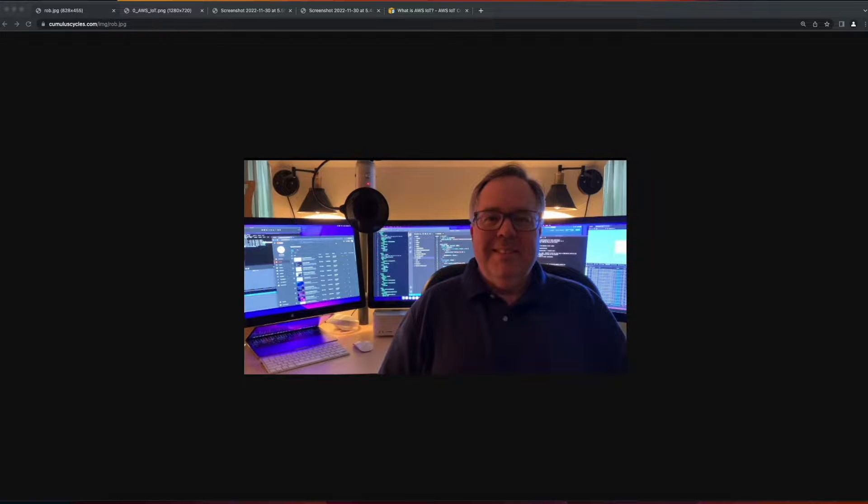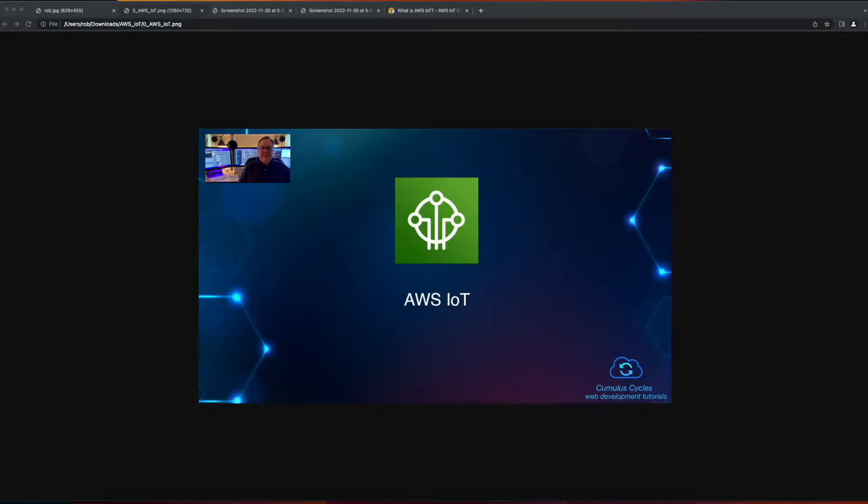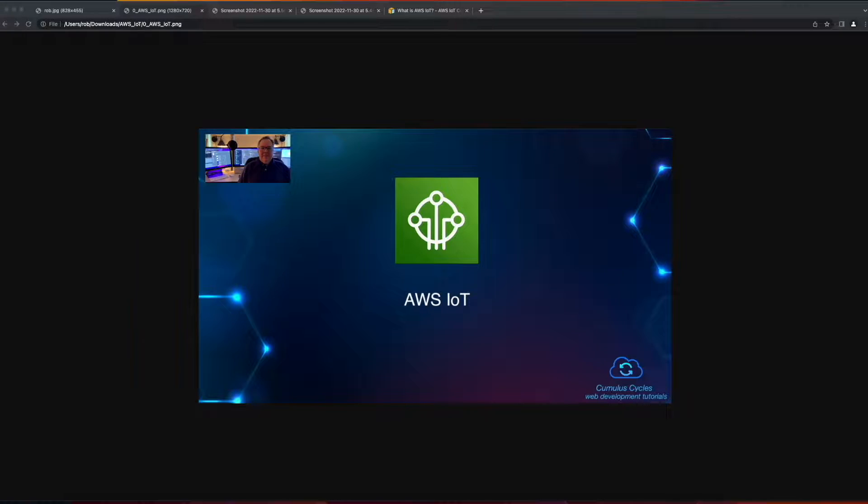Hi, it's Rob. Welcome to the next video in the AWS IoT Playlist, where we'll implement a device shadow for our truck one thing.